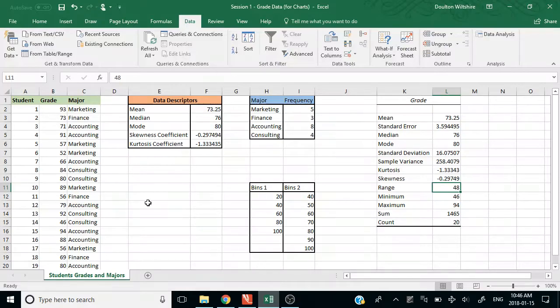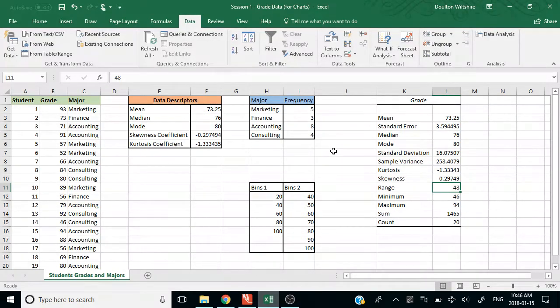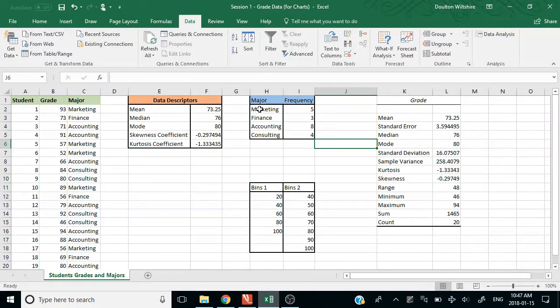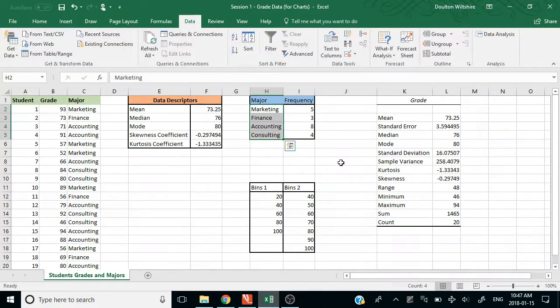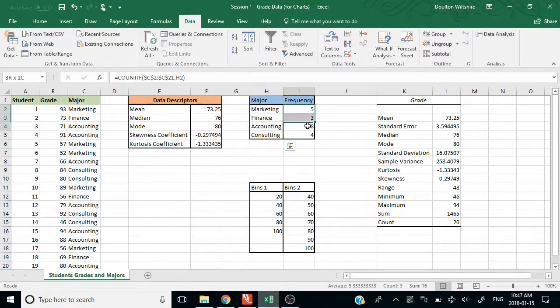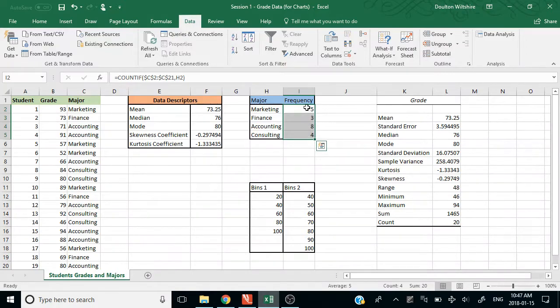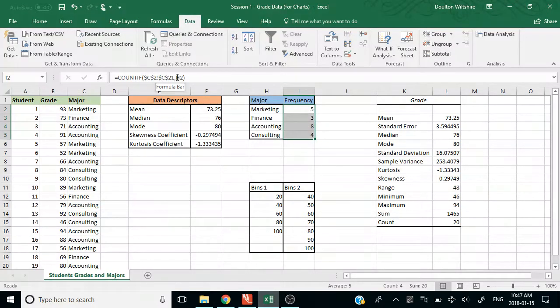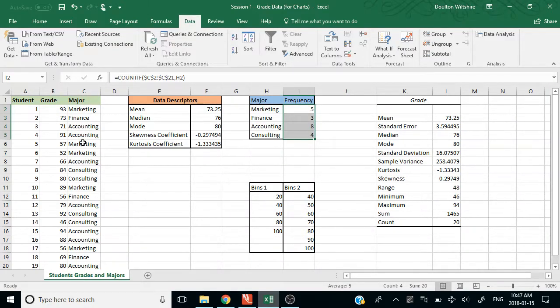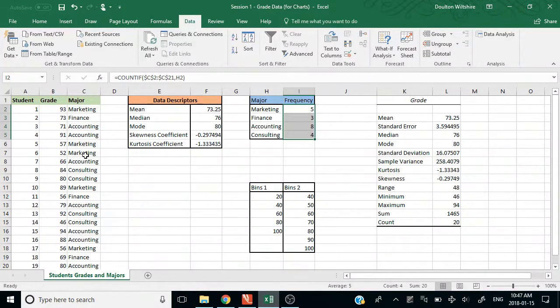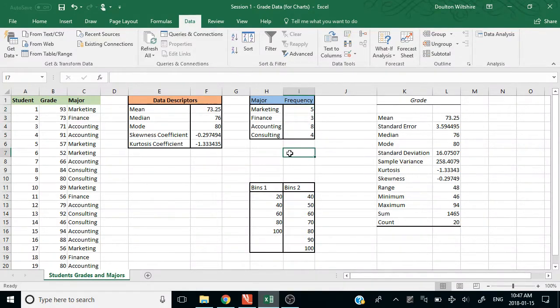Looking at the other stuff we have, one of the questions that asked us to do was to create a pie chart. Pie charts are done using categorical data. So here we've got four categories. People are in marketing, finance, accounting, consulting, and it's given us the frequencies. If you're interested, you can see that I use the COUNTIF function to basically count up how many times marketing was listed as someone's major, how many times finance was listed as someone's major, accounting, and such.